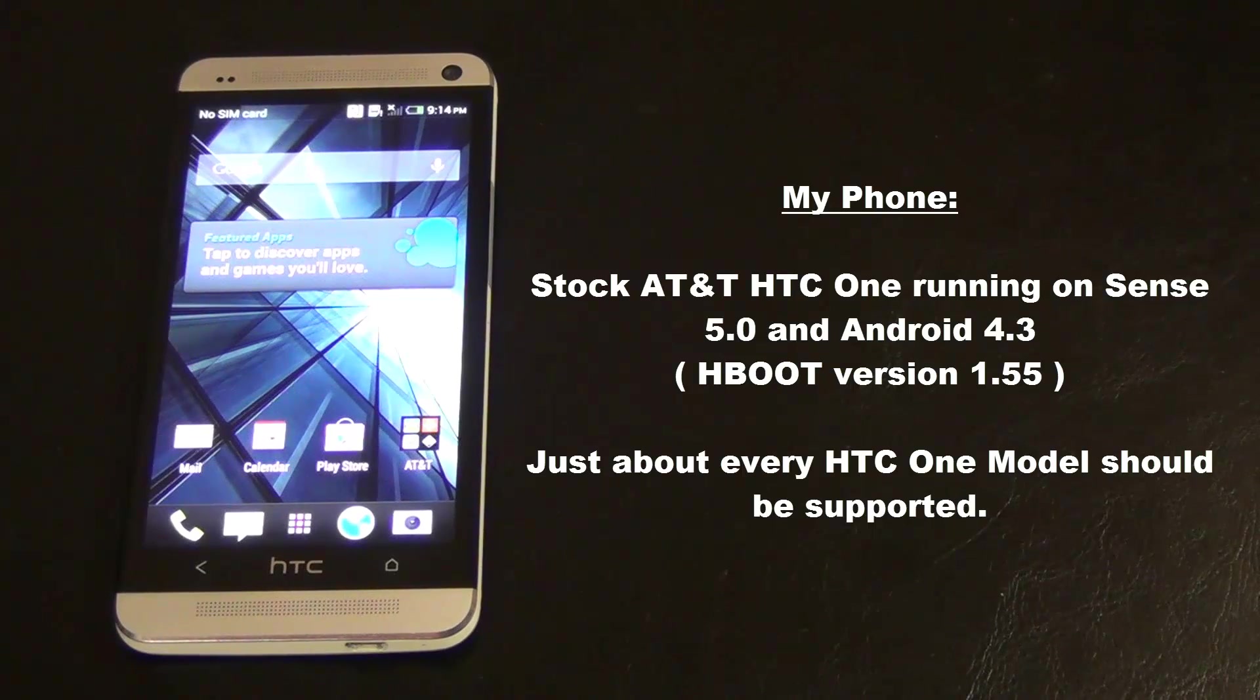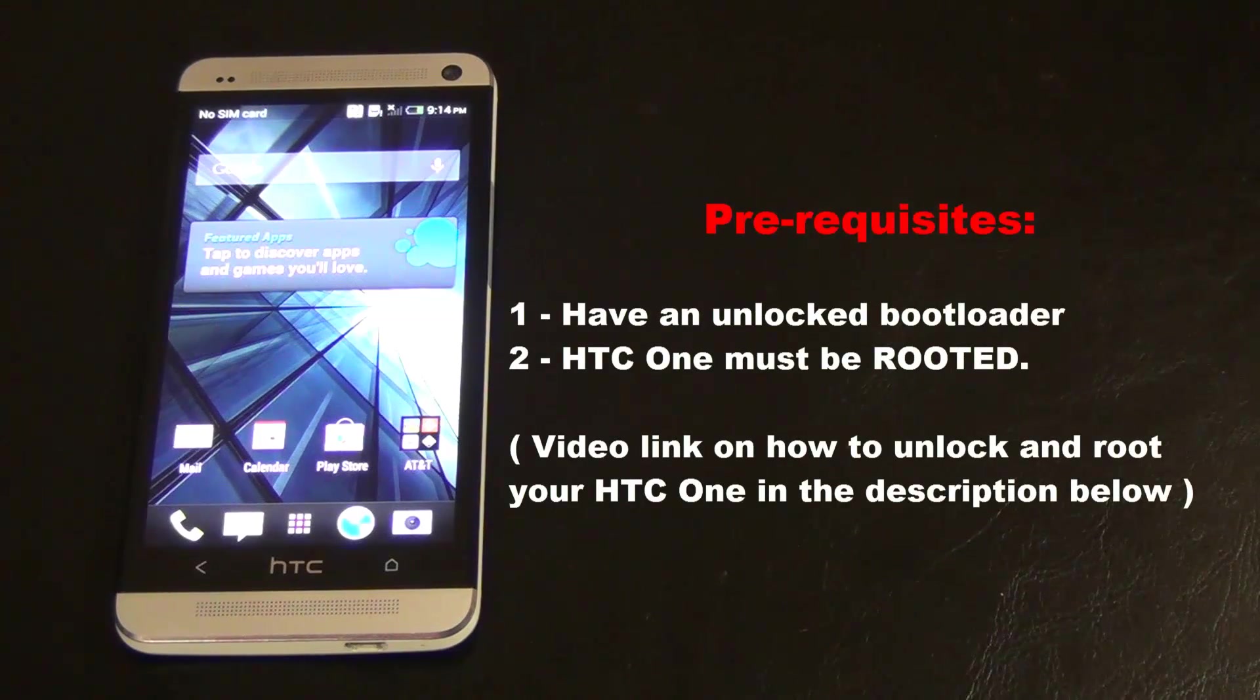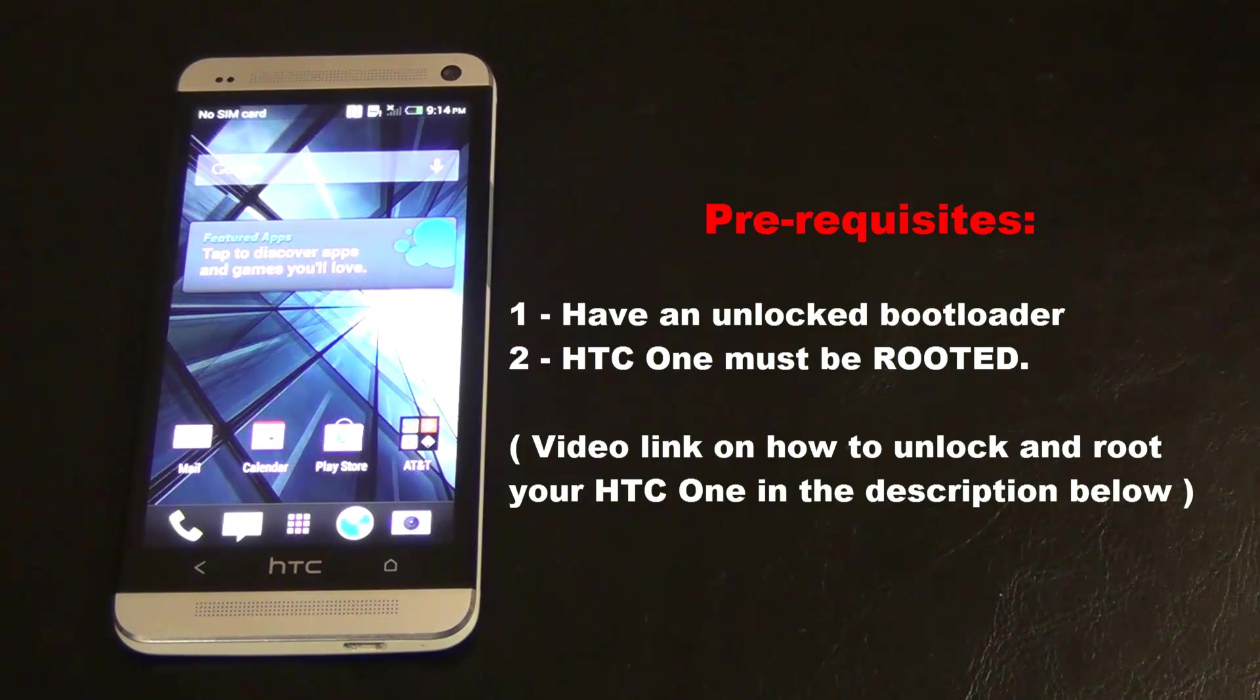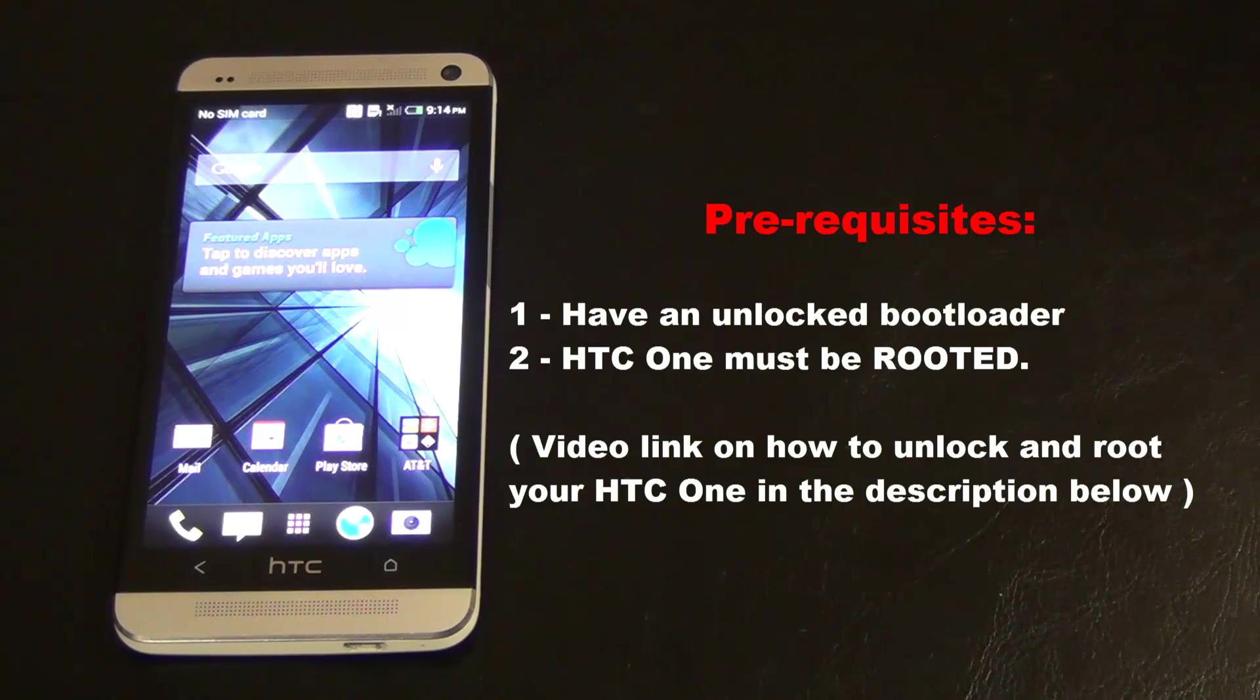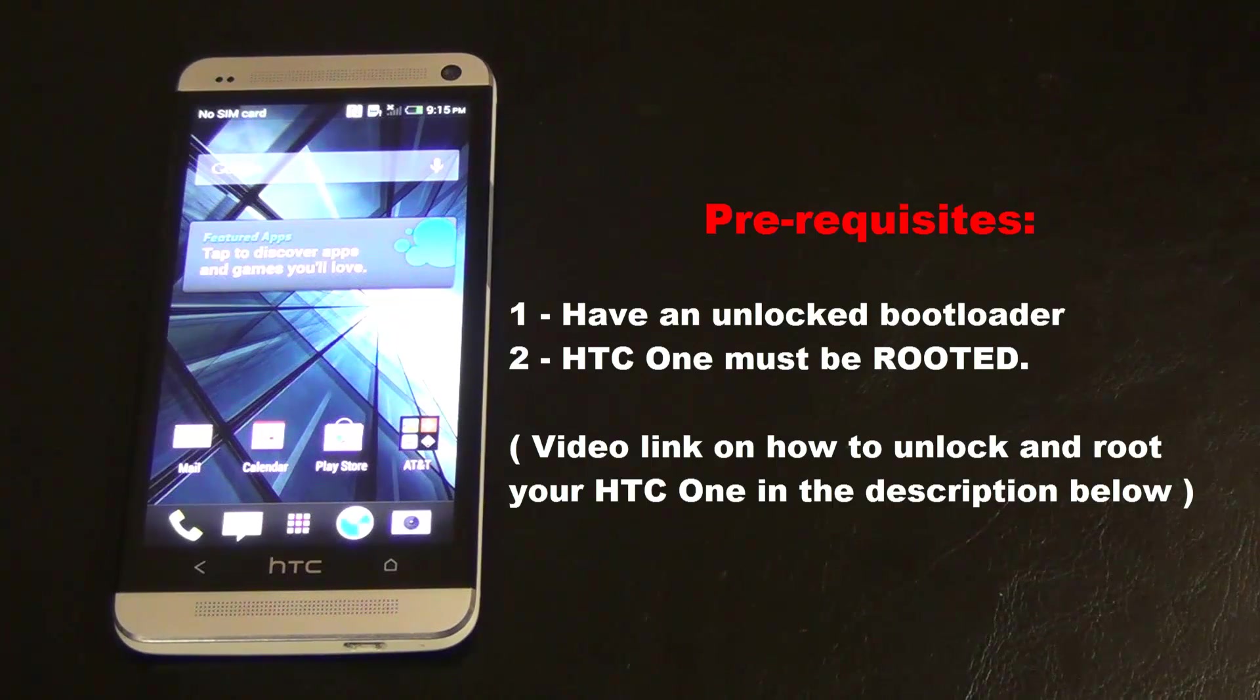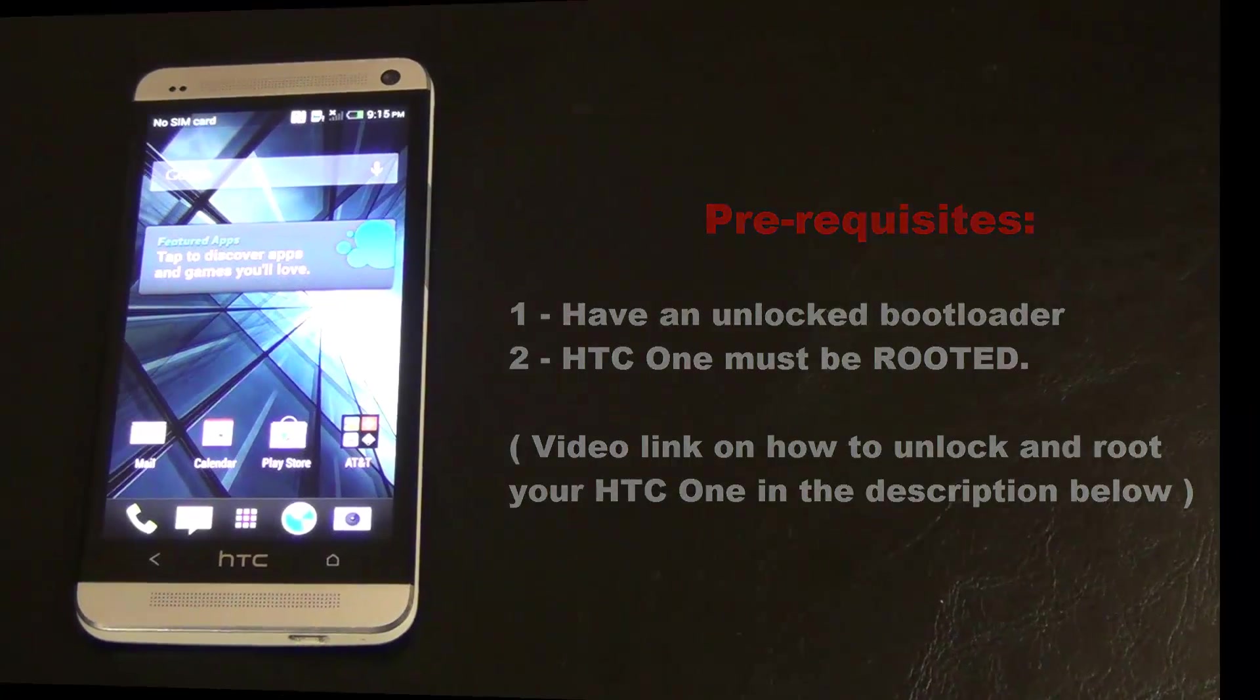So let's find out how to do it. As with any procedure, we have some prerequisites. The biggest one is your HTC One must have an unlocked bootloader or your HTC One must be rooted. I have a link to a video that shows you how to do both in easy to follow crystal clear instructions. If you don't have an unlocked or rooted phone, go watch that video. The link is in the description below and then come back here to continue forward.